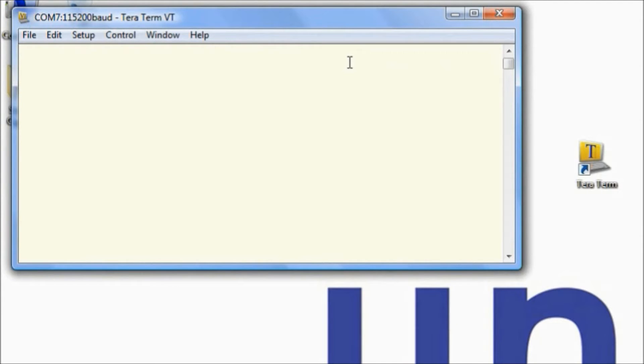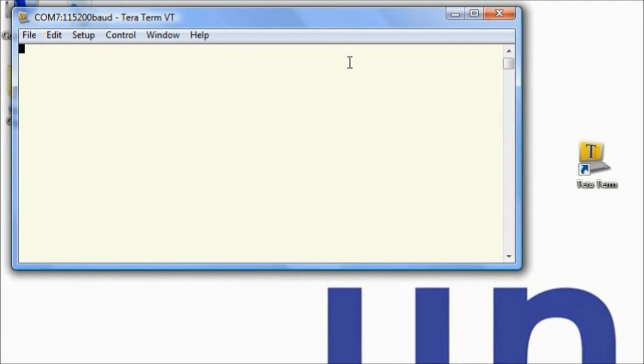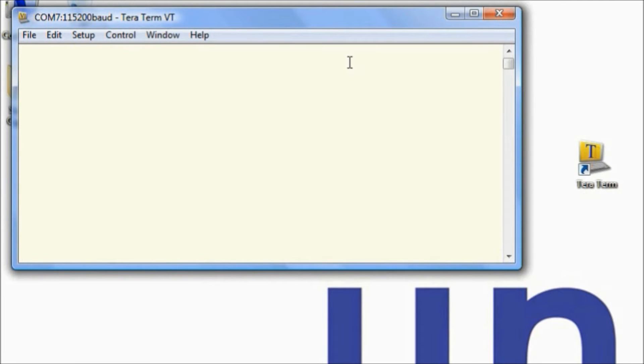At this point we're going to leave the terminal emulator running because you'll have just a short time to interact with the bootloader after the module is powered on. So leaving it running in the background is no big deal. We'll just keep that there and leave it.